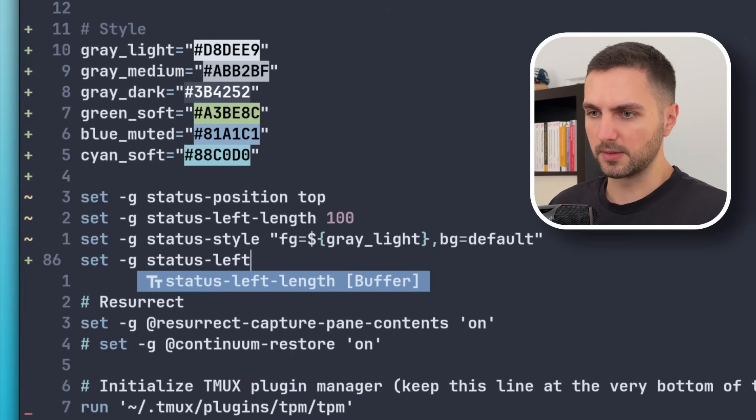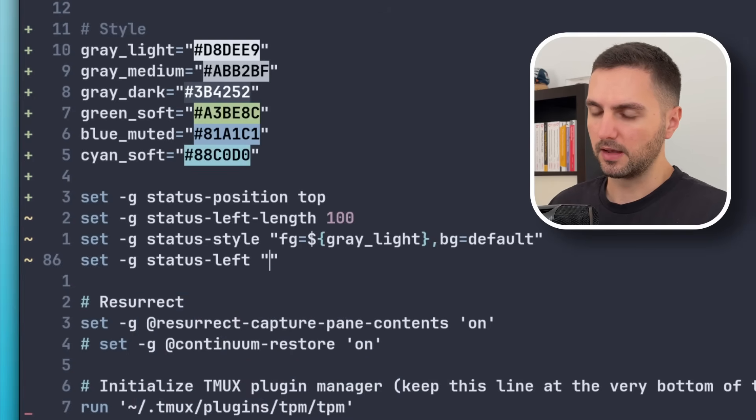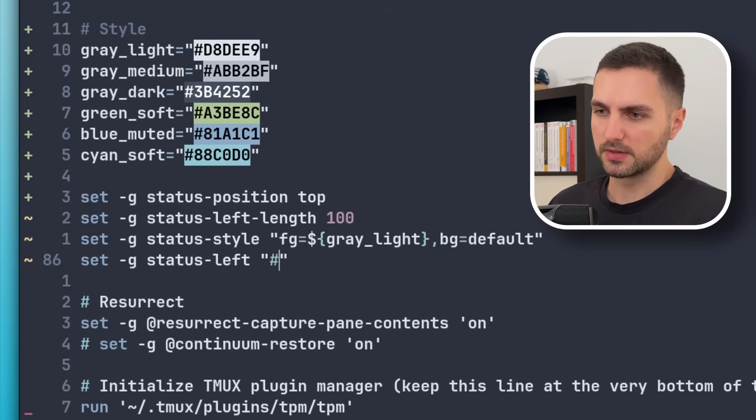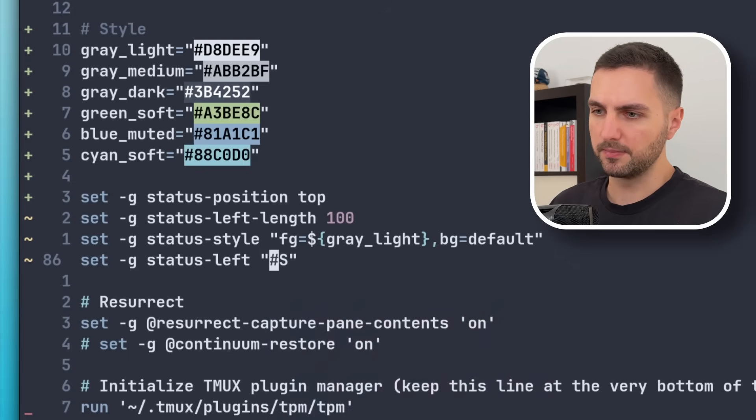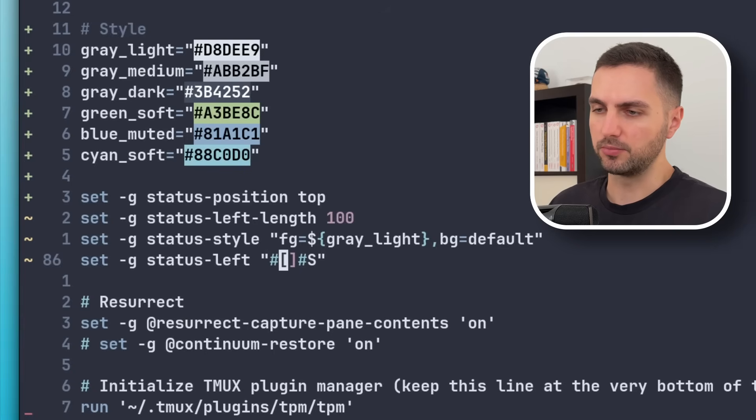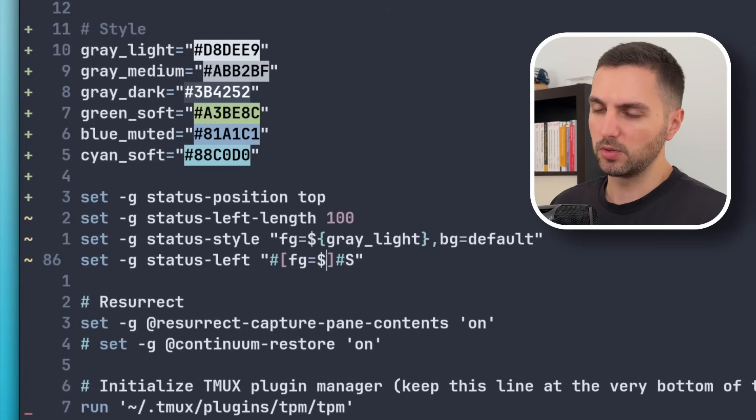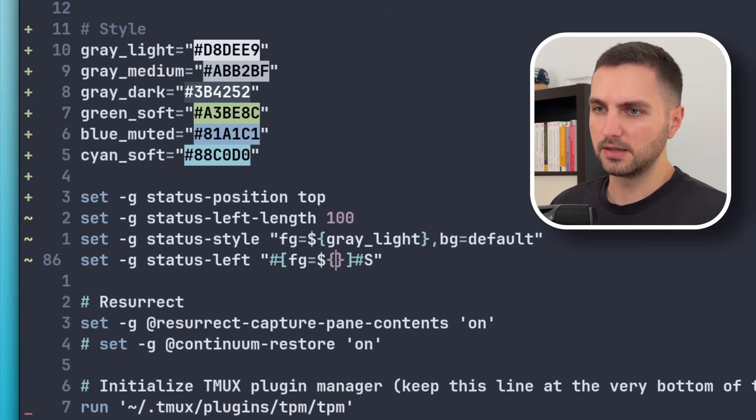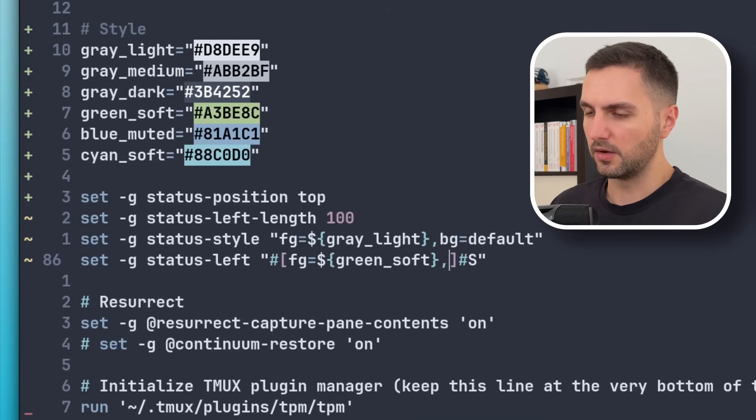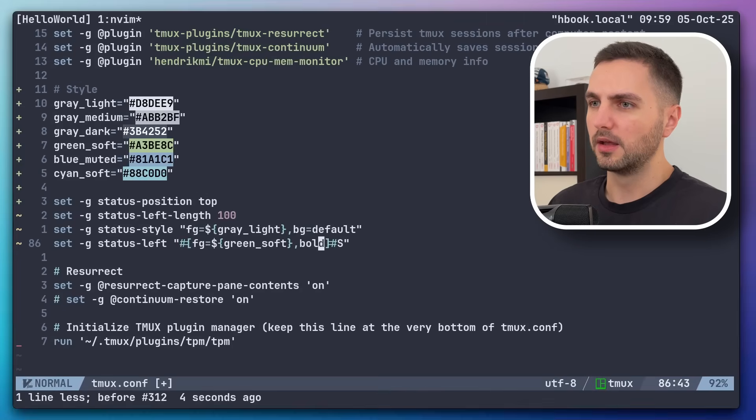So the property is status-left. And then again we can pass in a string. Then we have certain placeholders. So capital S stands for the session name. Then we can prefix that with style attributes. So here we can apply a dedicated foreground to that session name.